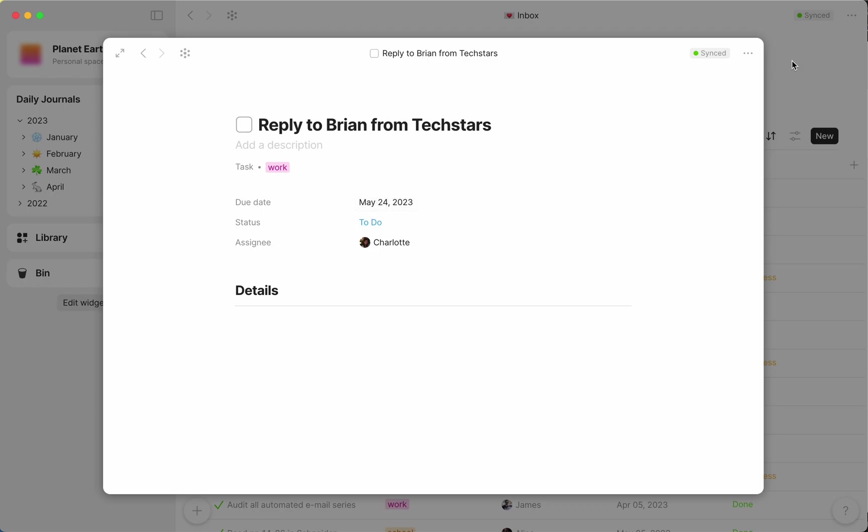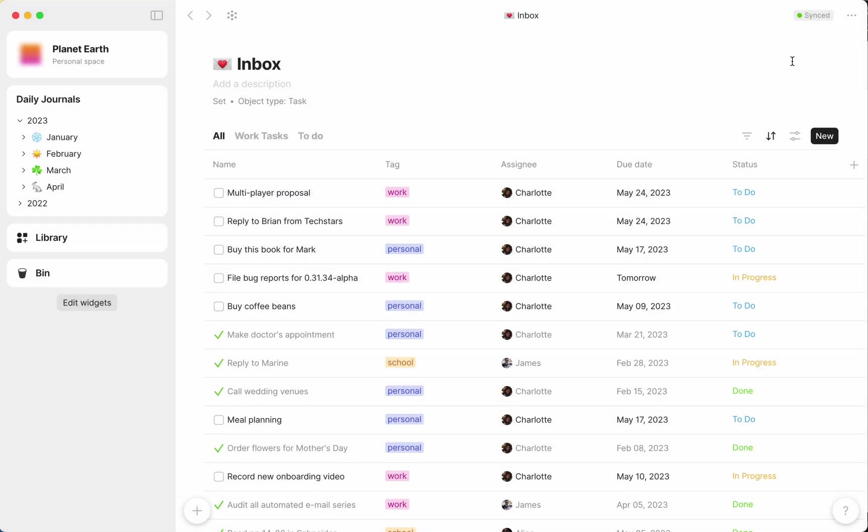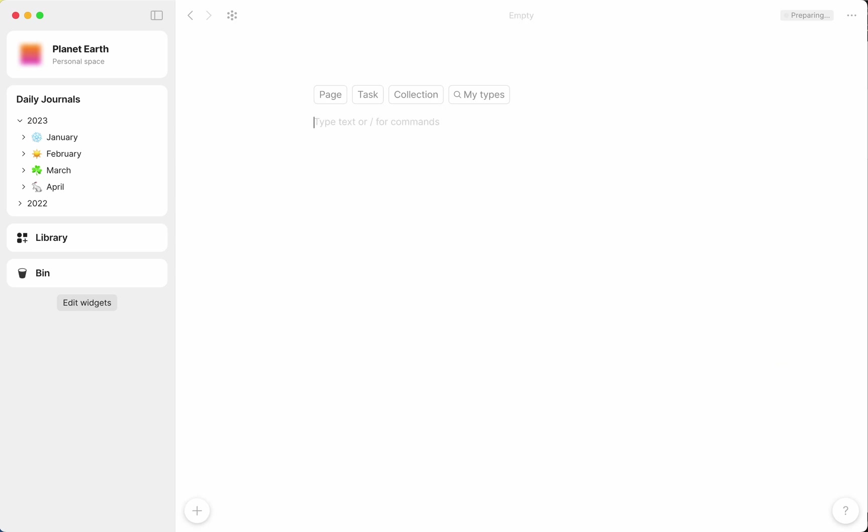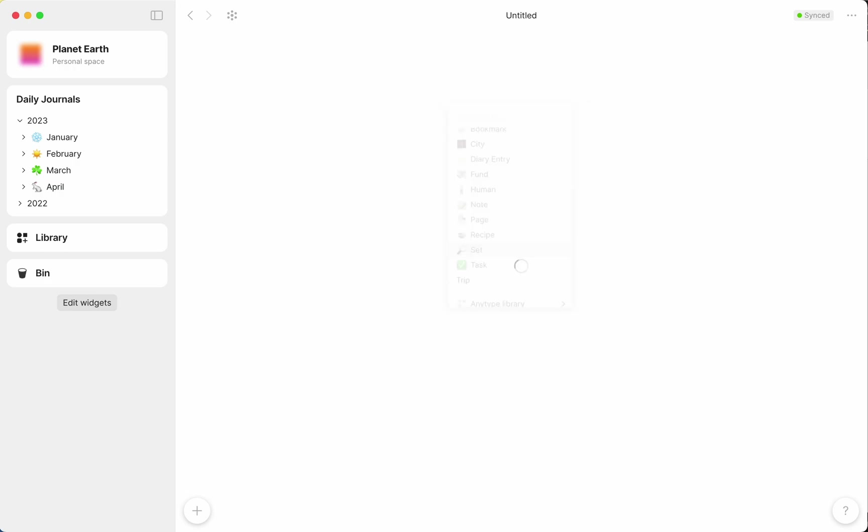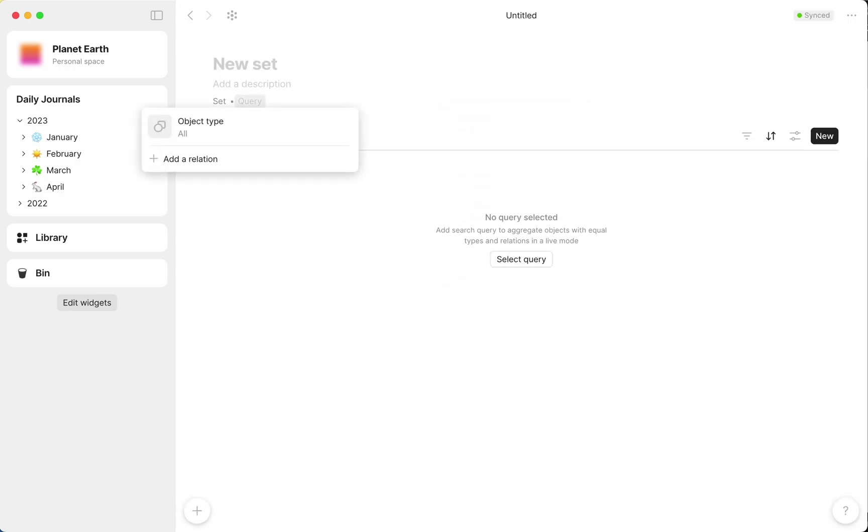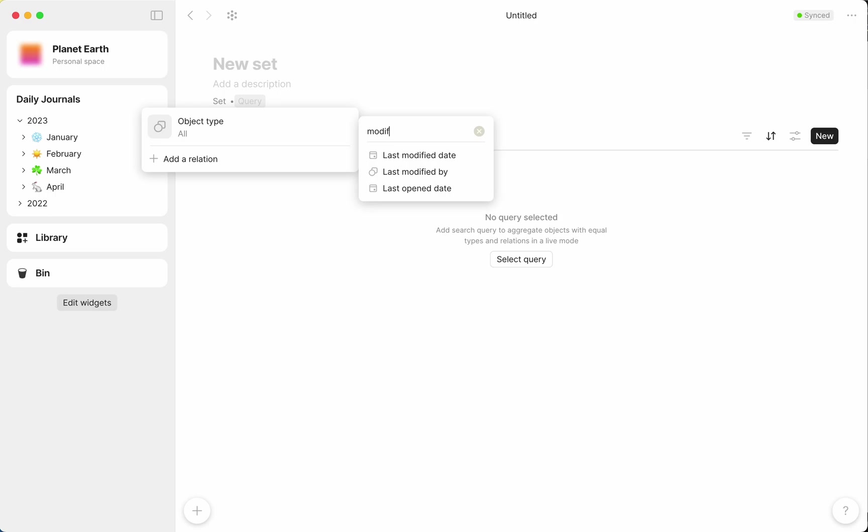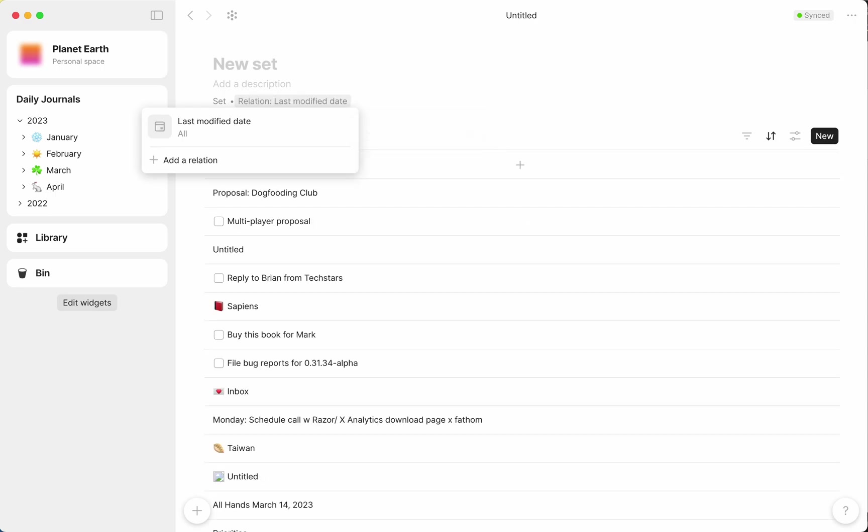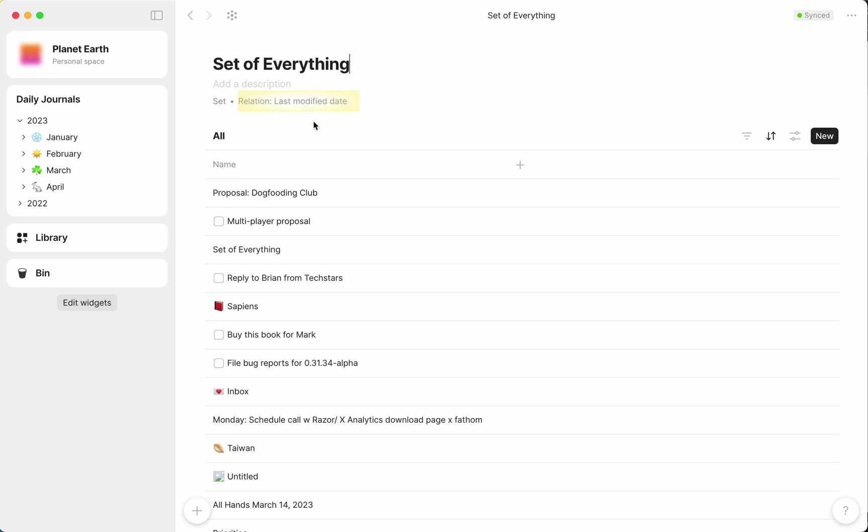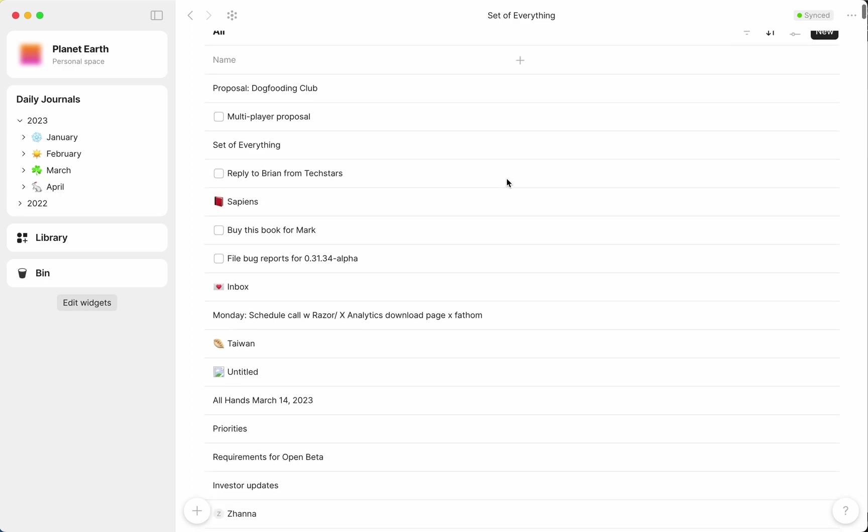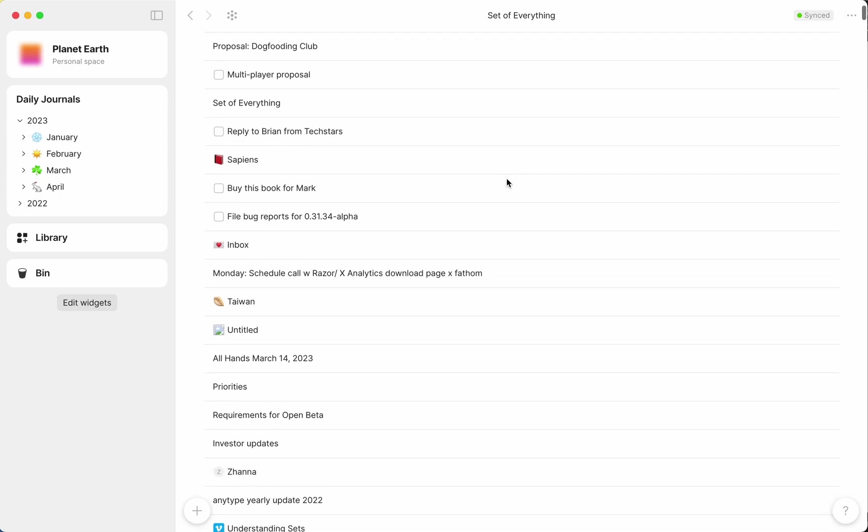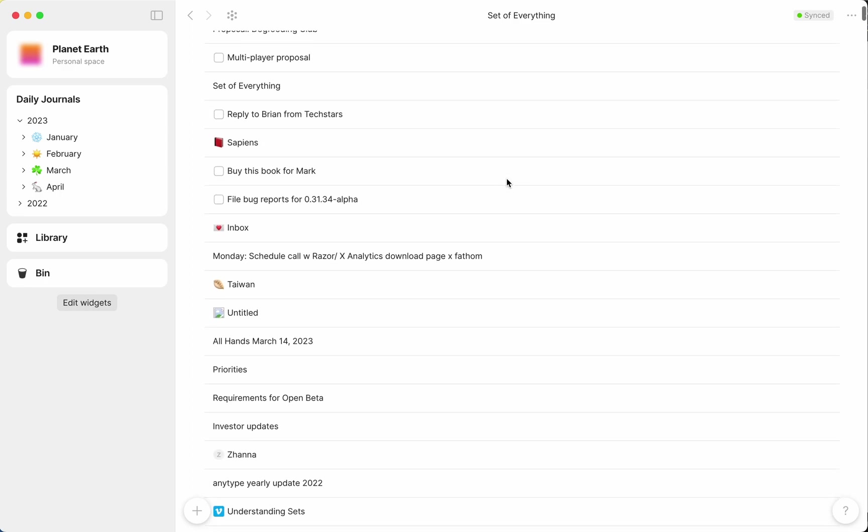That was a quick example of creating a set with base filter type, and I want to now show you how to apply the same principle using base filter relation. Say for example, I want to look at every object I've ever created in AnyType. I have objects of all kinds, so instead of filtering by type, I'm going to filter by relation modified date, which is a relation or attribute that is shared or common to every object. And here we can see everything.